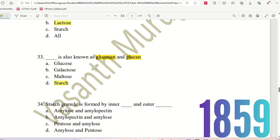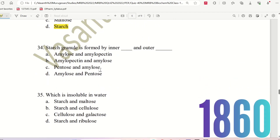Actually, the choice is Starch as the last option. Glucose is one of the names. Starch is also called by another name — glucose is one of the names. So this is one of the important questions to note.